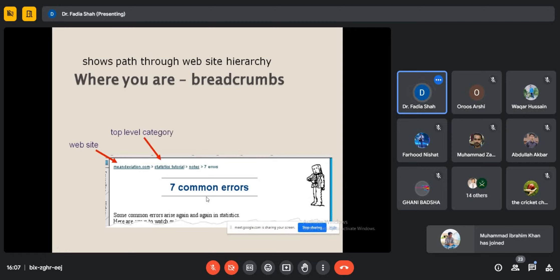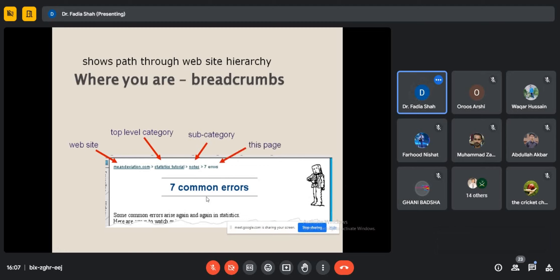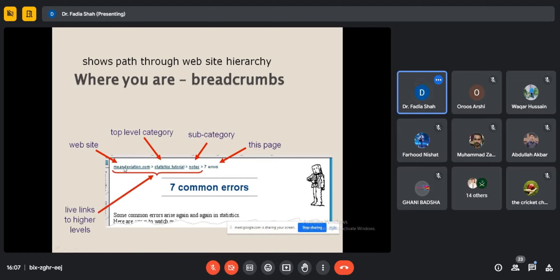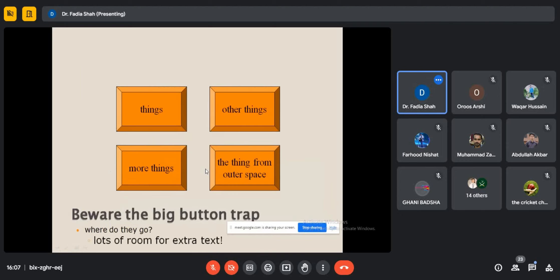The website hierarchy includes top-level category, subcategory, and individual pages — these are the number of pages connected to the main page. Live links to high levels represent the main levels and pages. Regarding the button trap: the shape of buttons is important, indeed, but one must be aware of where they go and whether there is room for extra text. Sometimes buttons do not represent complete information — for example, a button labeled 'Home' everyone understands, but more complex labels require careful consideration.